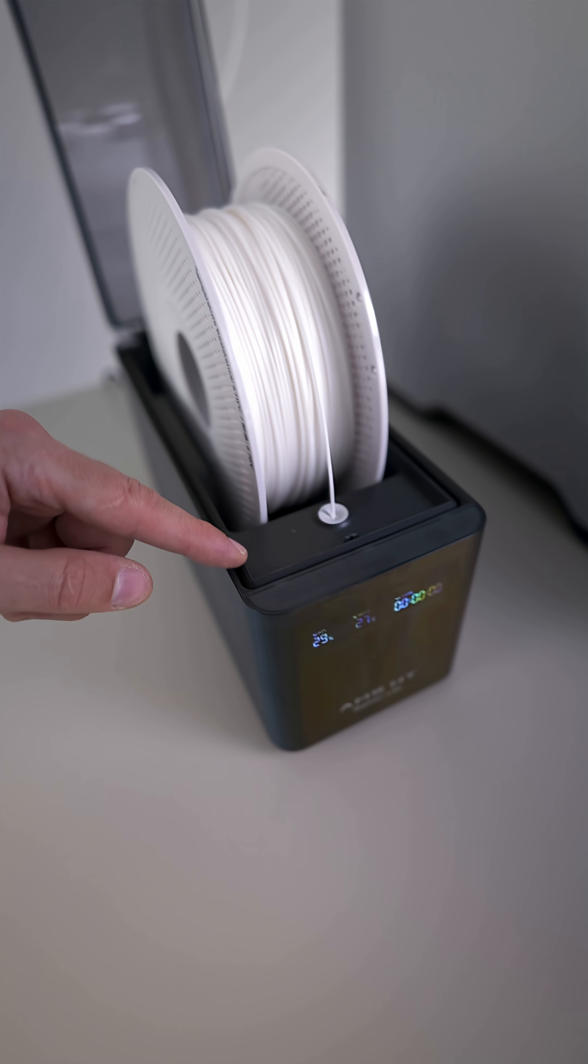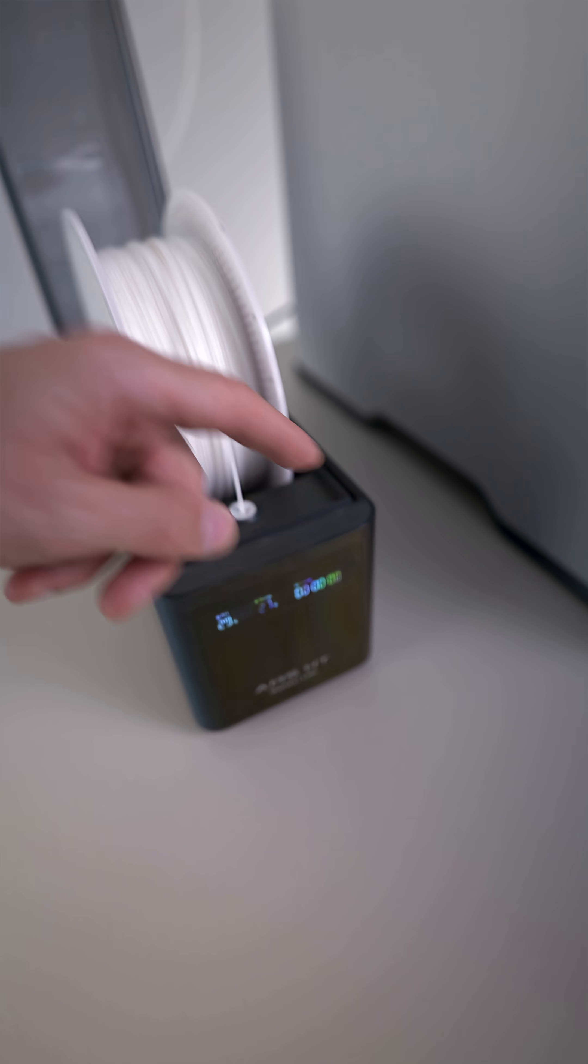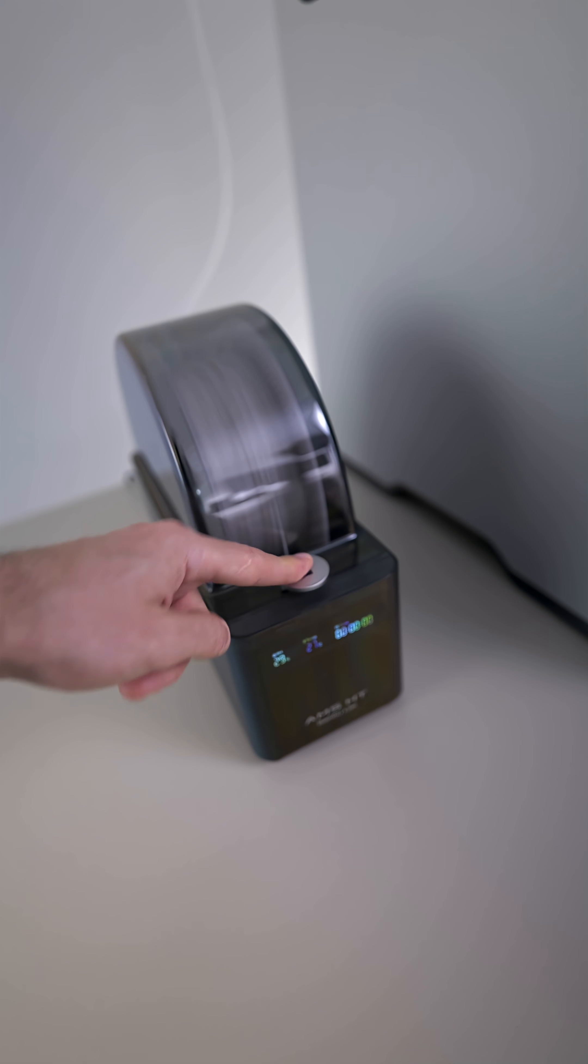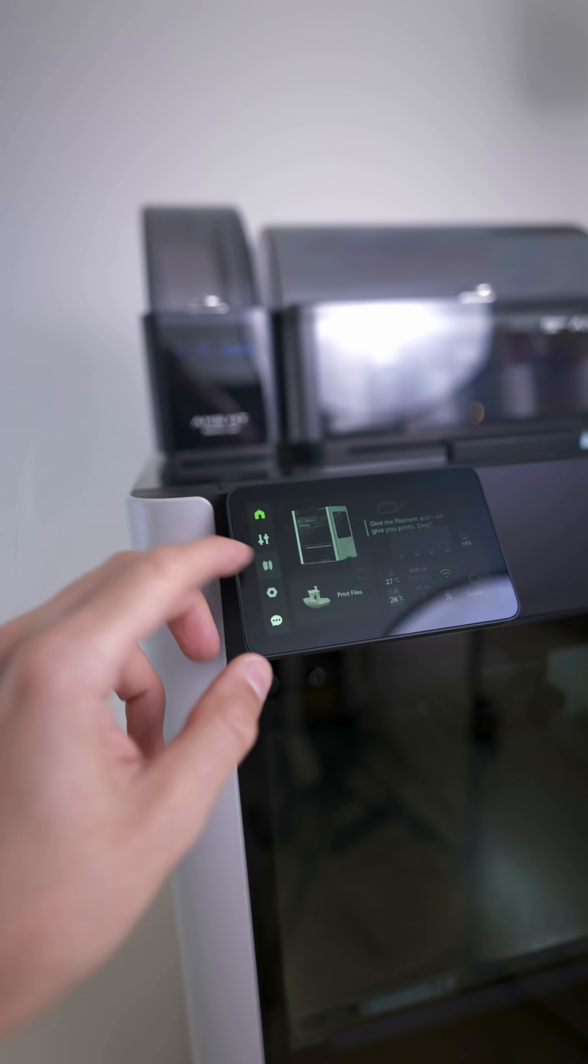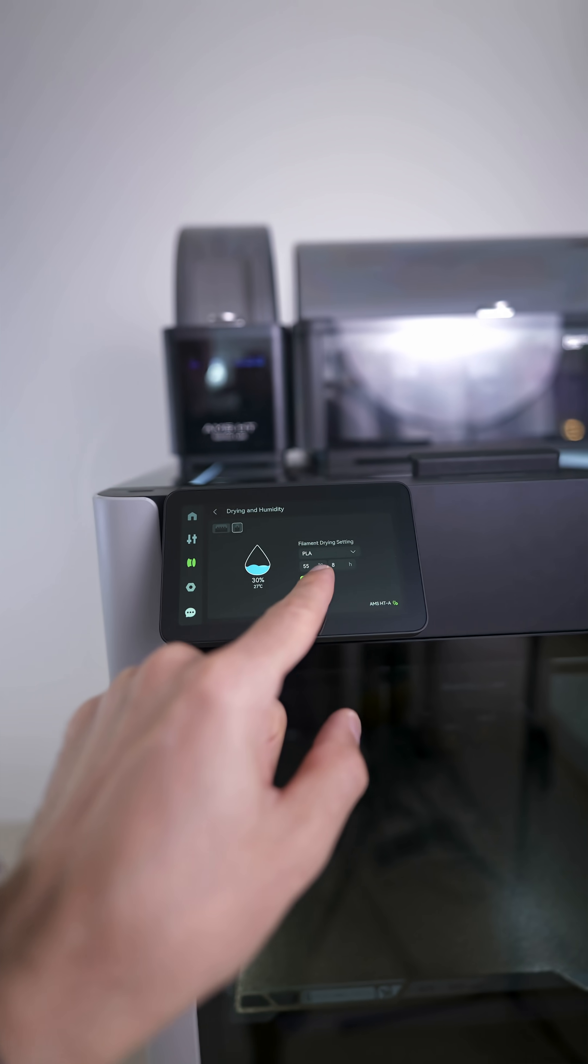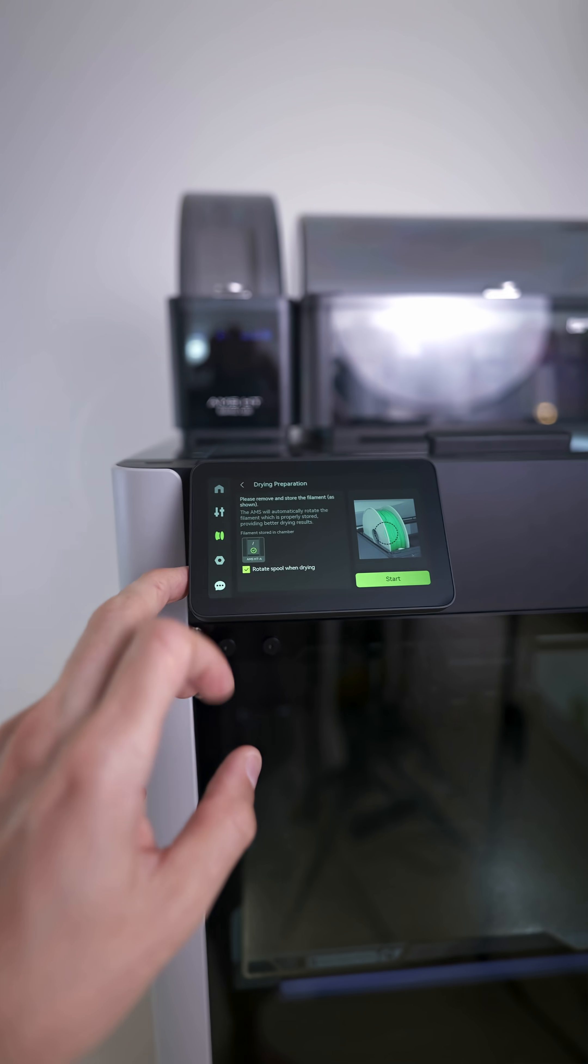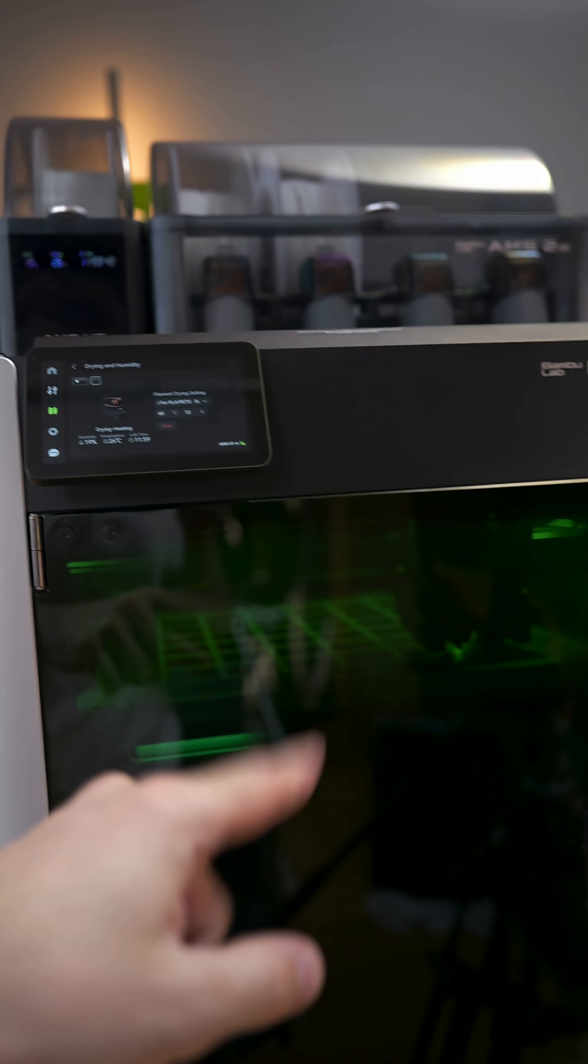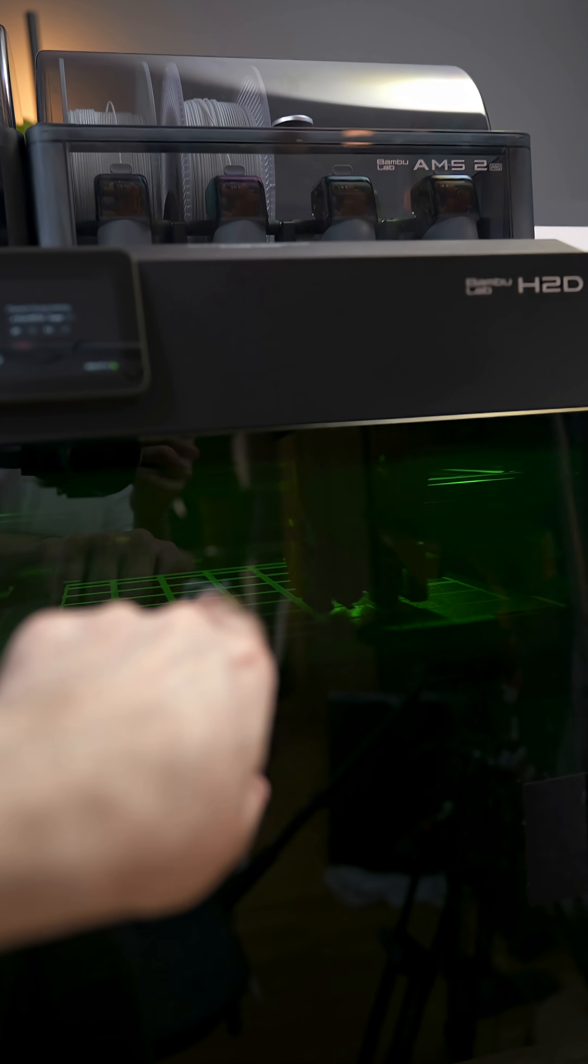When dried, the airtight seal keeps the filaments dry for weeks. And the drying process is so easy to enable directly from the printer screen. And you can also dry a filament while the printer is busy printing something else.